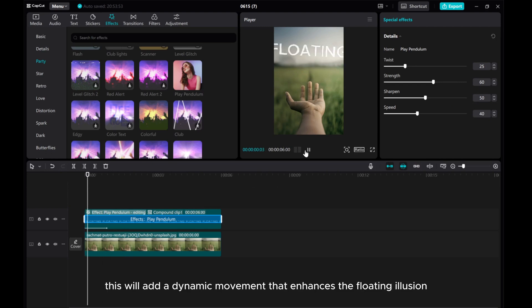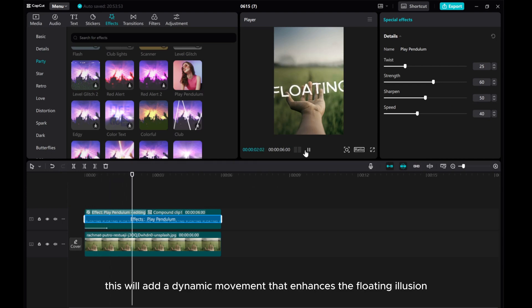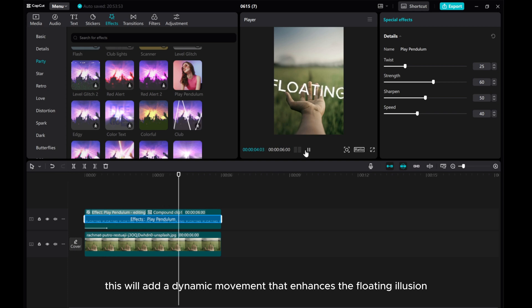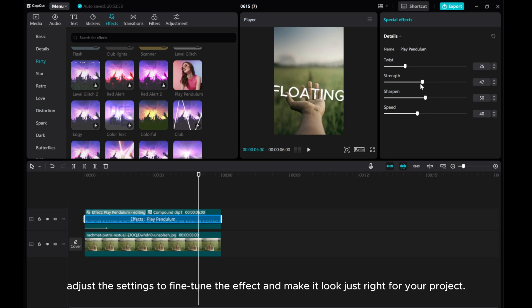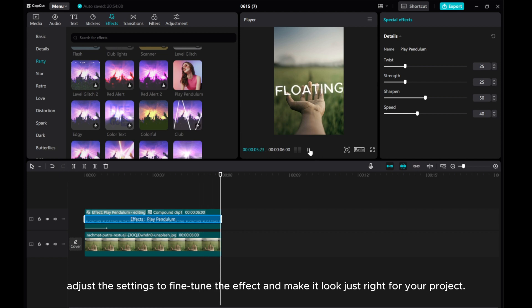This will add a dynamic movement that enhances the floating illusion. Adjust the settings to fine-tune the effect and make it look just right for your project.